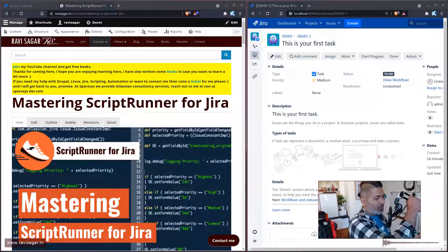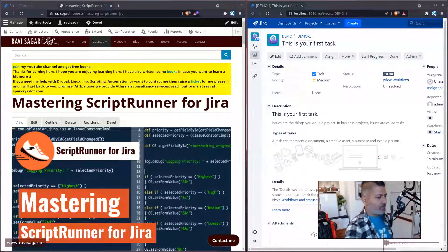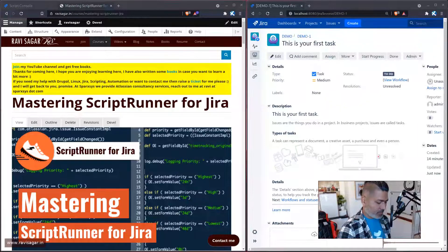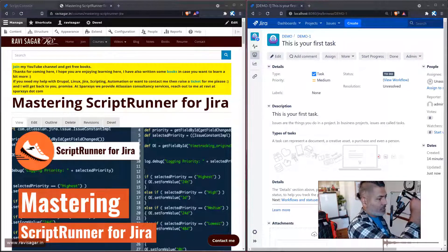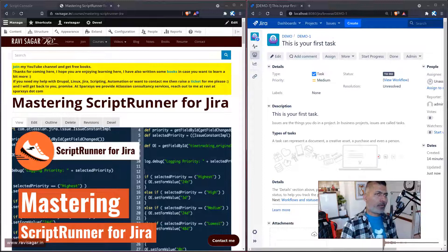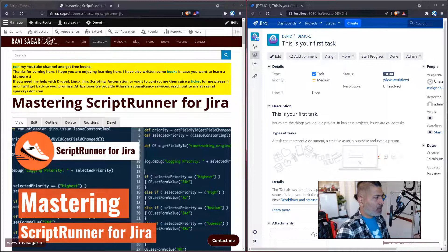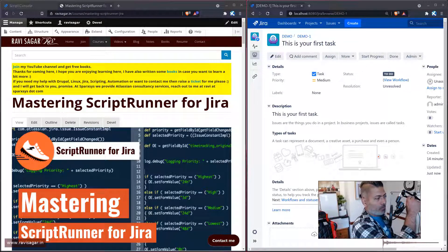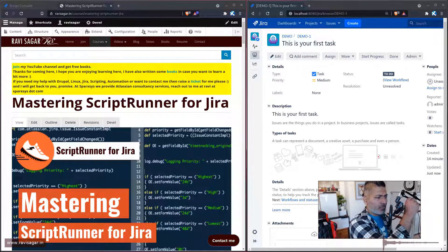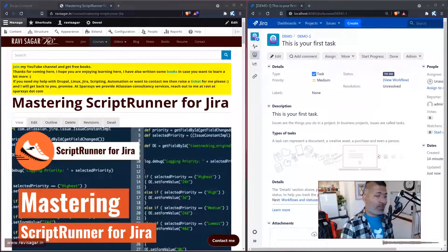Hello everyone! Today let us get our hands dirty. I thought I'd make some updates to my previous videos — my script runner videos — not really an update but some kind of a refresher. Whatever you want to call it, I want to look back at some scripts that I wrote and shared, and also take a look at some new features we have in Script Runner for Jira.